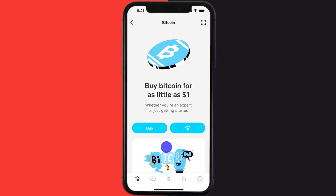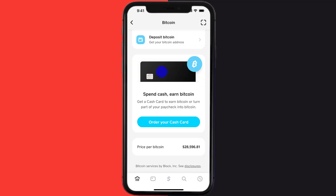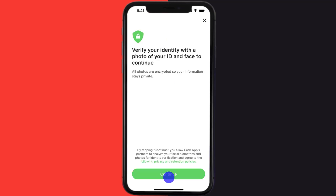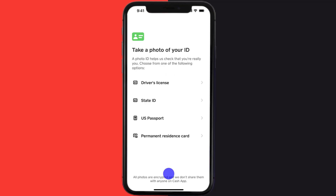Once you're on this screen, scroll down and tap on the deposit Bitcoin option. It will then ask you to verify your identity — simply tap on verify identity at the bottom of the screen. Then tap continue and it will ask you to choose a photo ID.